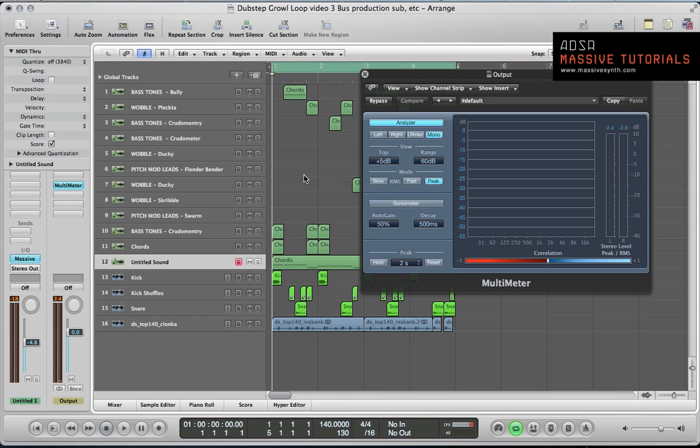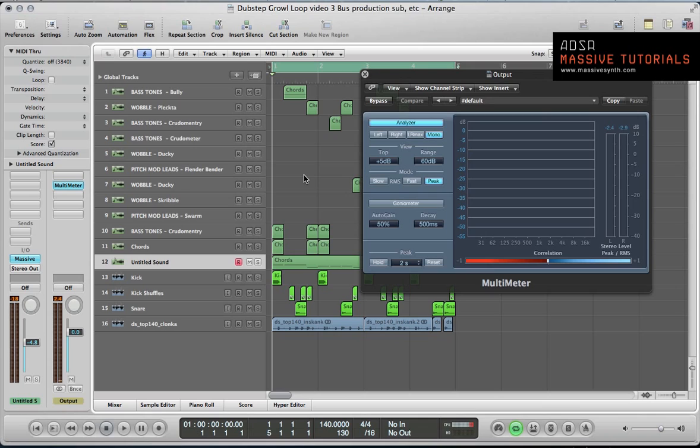In this tutorial we're going to look at this loop that we've been creating and just some final production stuff. We'll do some sidechaining to create a bit more space for the kick and the snare to come through in the mix. We're also going to look at some mid-side processing, especially on the chord sound, and analyze the stereo space in the mix, and then do a quick bit of mastering at the end just to polish up the loop.